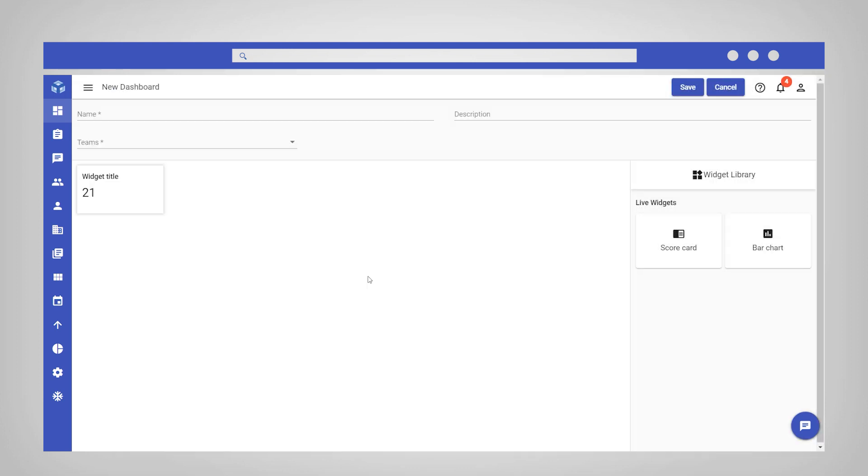In this example, we will be creating a dashboard that can be used by technical support agents to get an overview of tickets assigned to them.